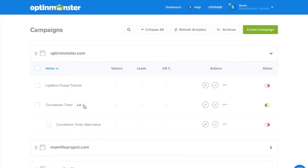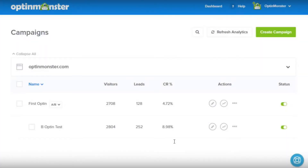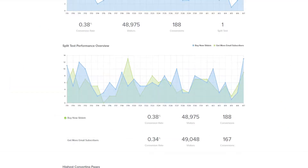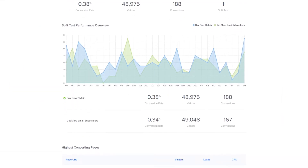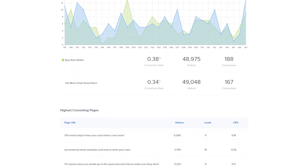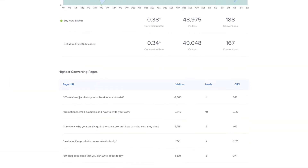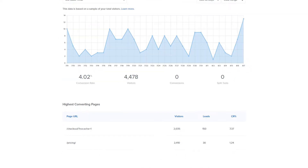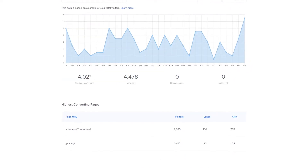In OptinMonster, you can set up split tests with just a few clicks. When enabled, OptinMonster will randomly serve each opt-in to see which variation works best. With conversion analytics, you can track impressions, leads, and the conversion rate of your A-B test.